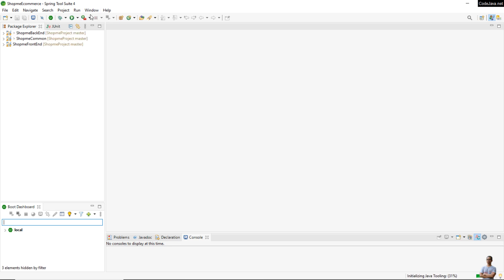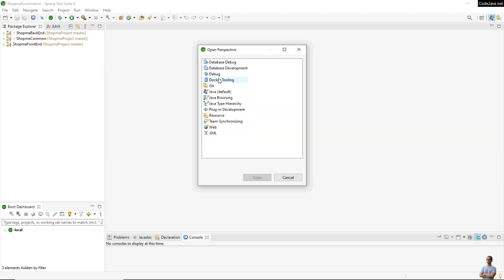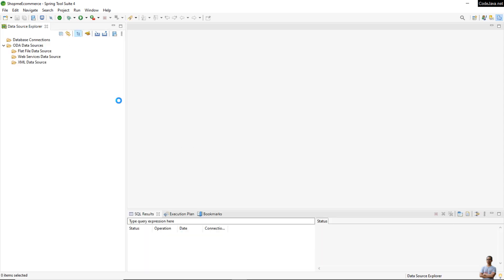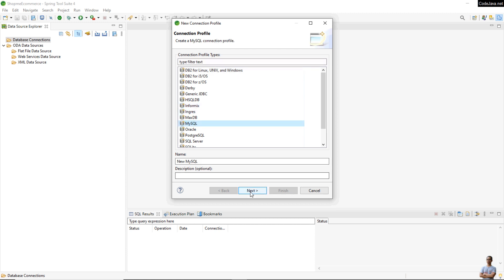Once done, restart the IDE. After restarting, click the menu Window > Perspective > Open Perspective, and you can see the database development perspective is now available here. Click Open.